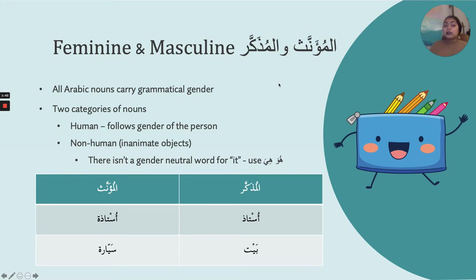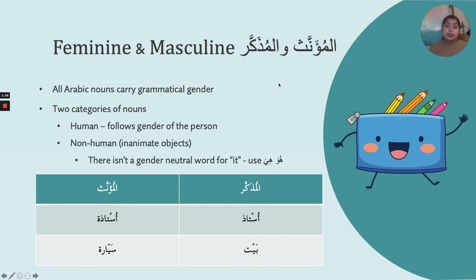That should be something you're already a little bit familiar with. The most common characteristic of feminine words — in order for you to tell that a word is feminine — is that it ends in a ta'marboota. That's the most common way. The other way is if you're talking about a person: if the person is male, their name is masculine; if the person is female, they're considered feminine.